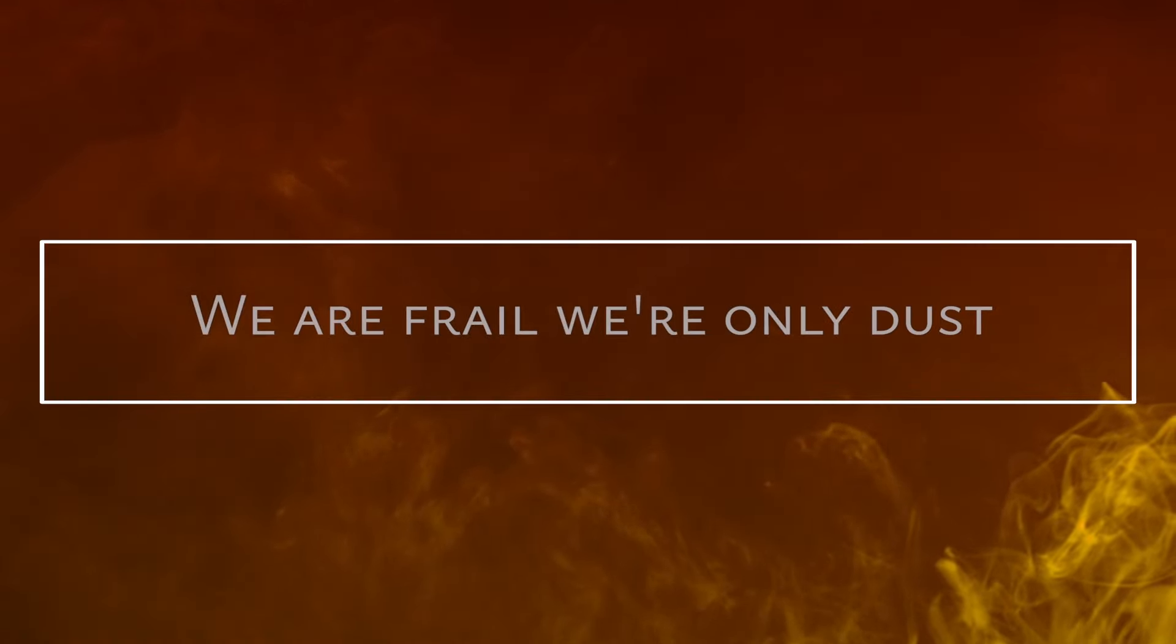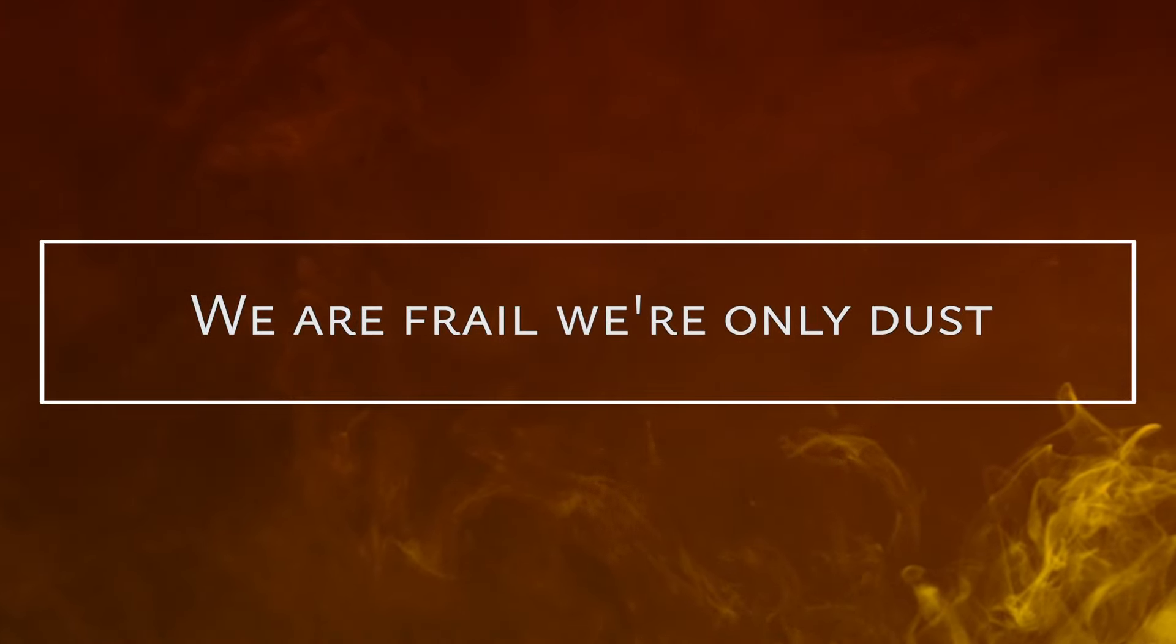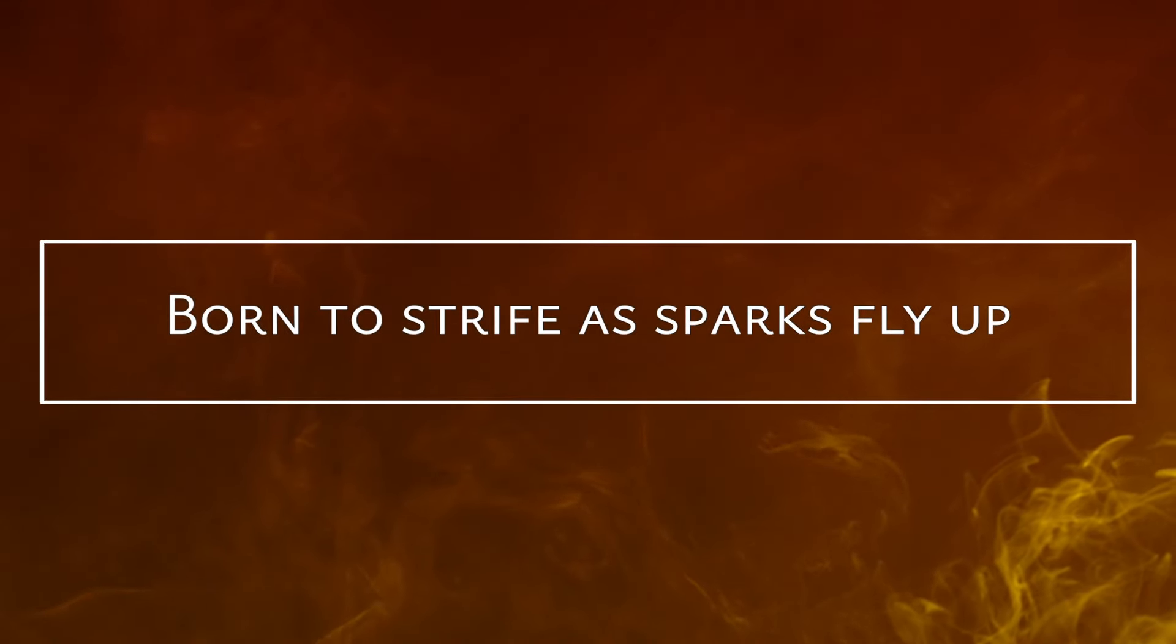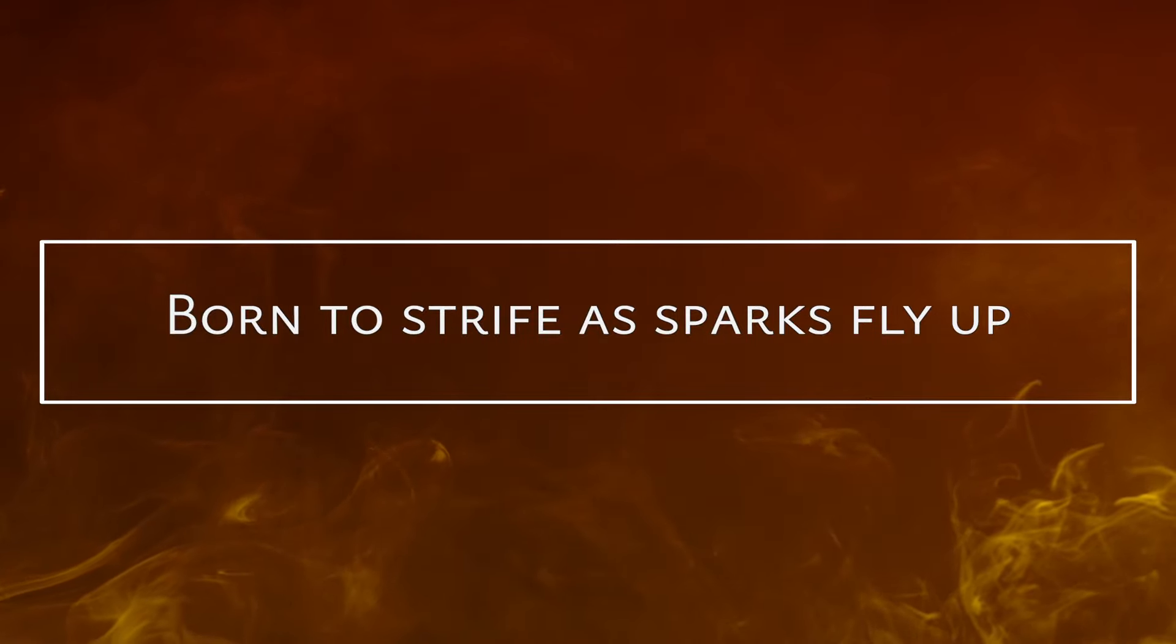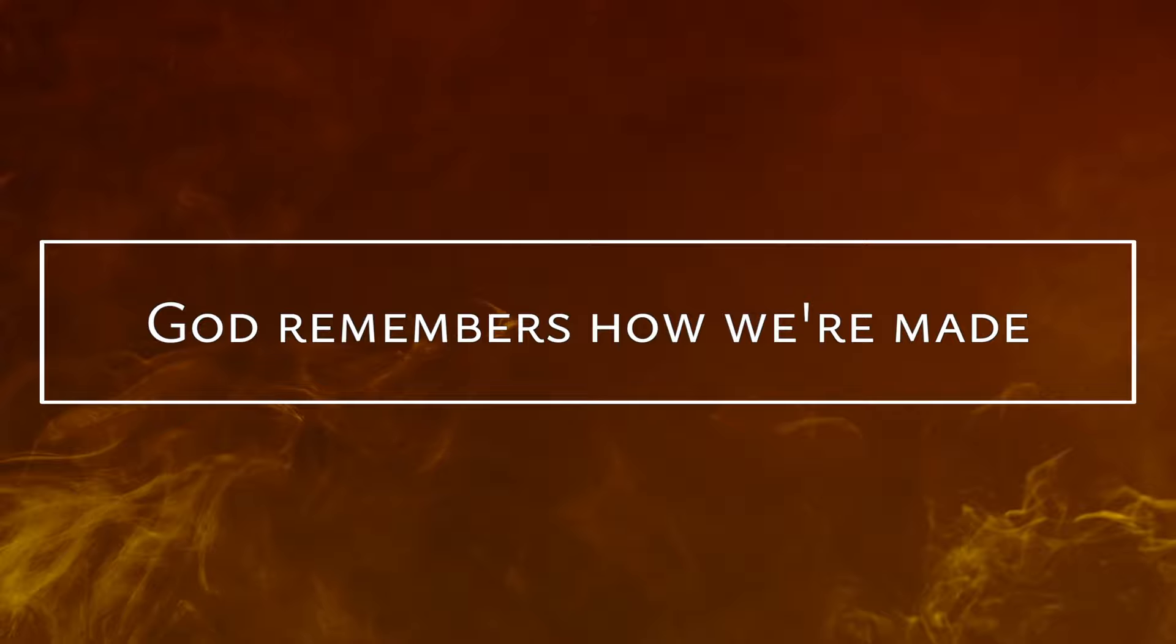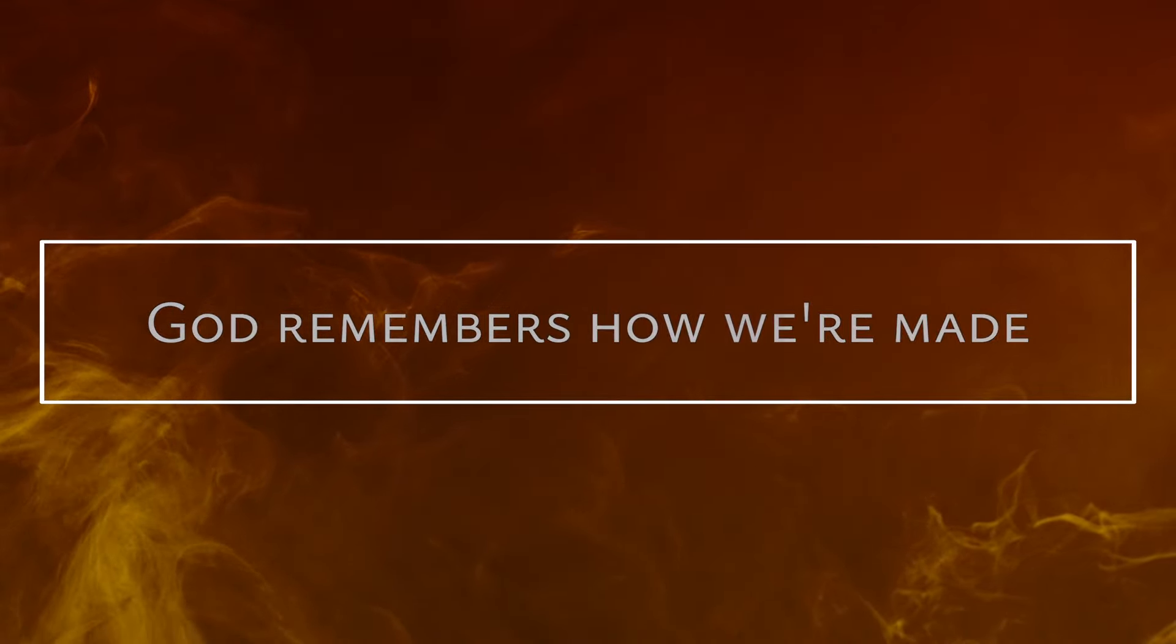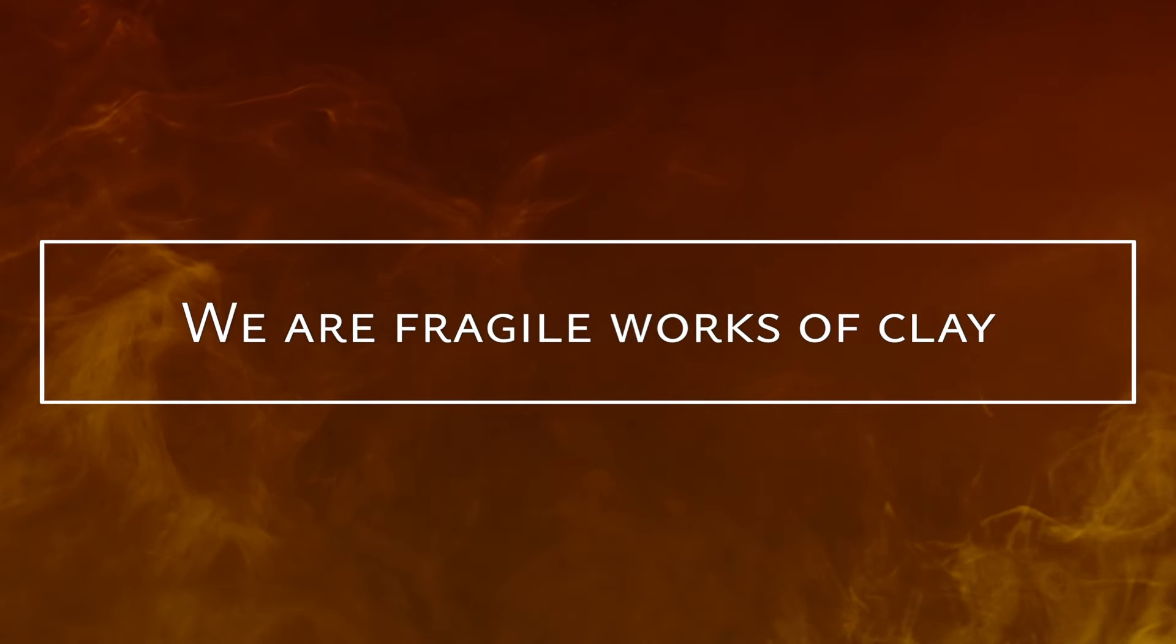We are frail, we're only dust. Born to strife as sparks fly, God remembers how we're made. We are fragile works of clay.